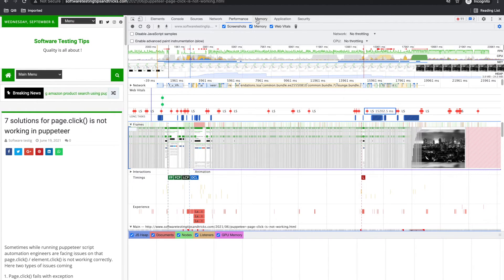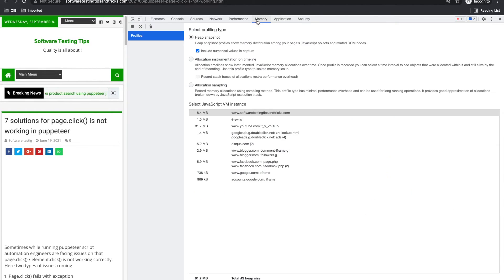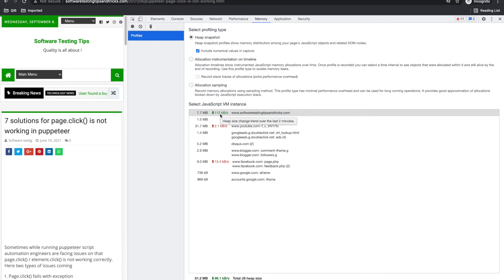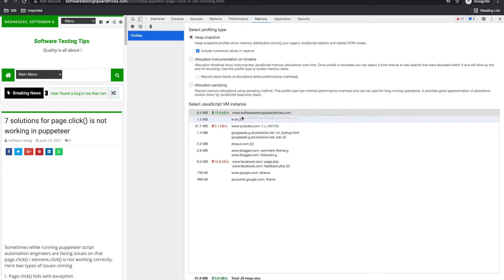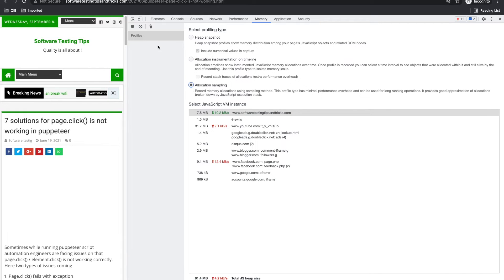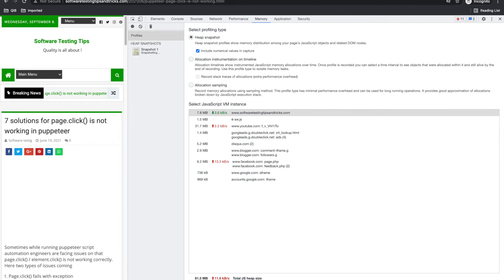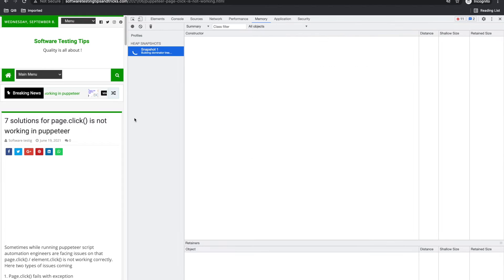Now there is memory tab. So memory tab again gives you how much memory it is using. It gives you output and some heap profile. You have to create some profiles here. I am also not sure about this, how to use this tab mostly.